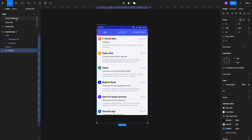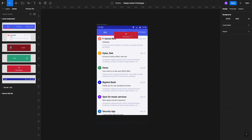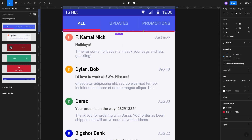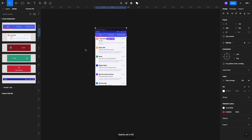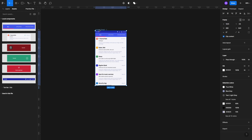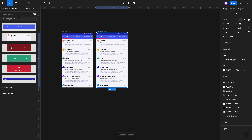Once that's done, we're going to bring in the refresh pull tab, set it up at the top, and align it properly. Once that's set, we'll set the opacity of it to zero — in the layers tab you can either type zero or double press zero on your keyboard.